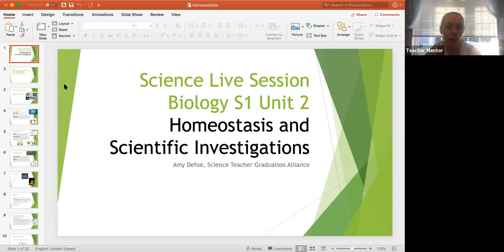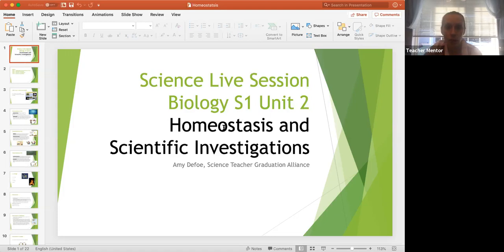Today we're going to be looking at biology semester one, unit two, which is where we talk about homeostasis. But homeostasis comes up throughout quite a few science courses — it's not just in biology semester one. Same thing with scientific investigations: since we're in an online community, our lab science is a little different, but we still cover the procedure for doing investigations and how to carry them out.